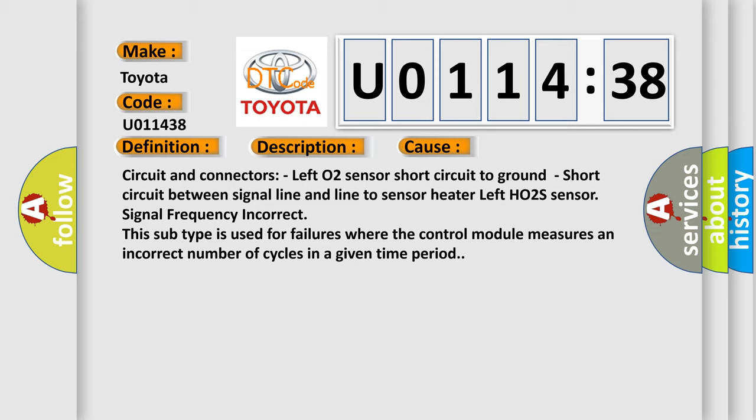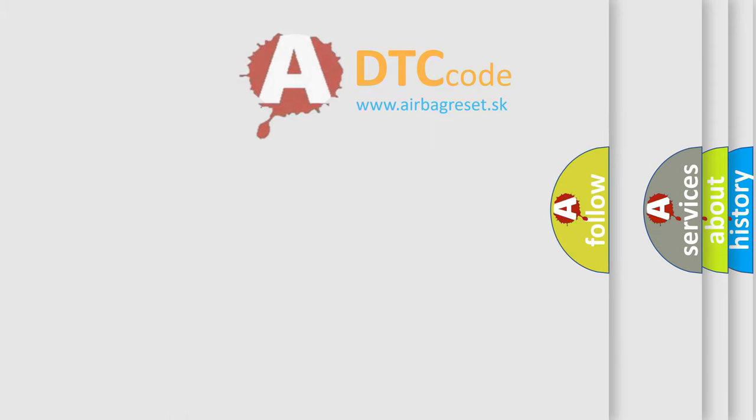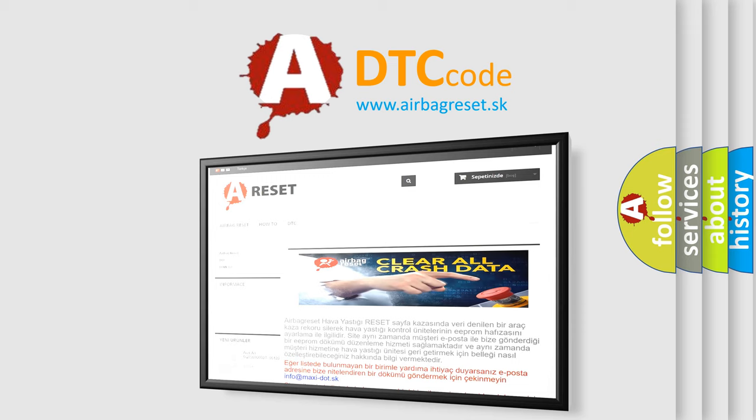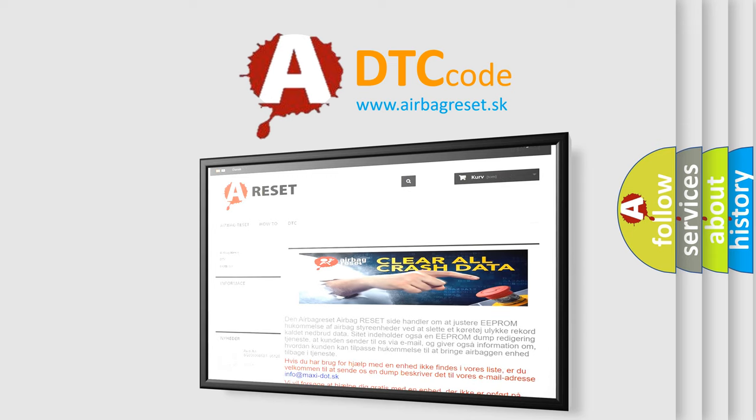The Airbag Reset website aims to provide information in 52 languages. Thank you for your attention and stay tuned for the next video.